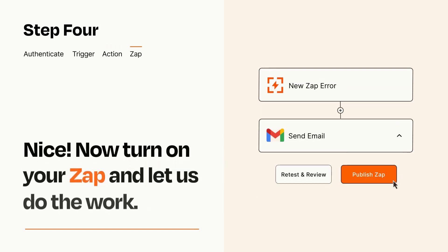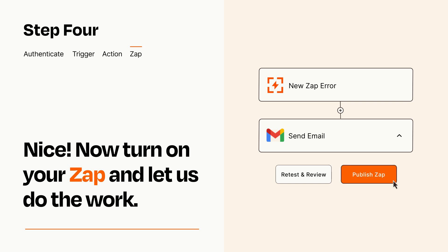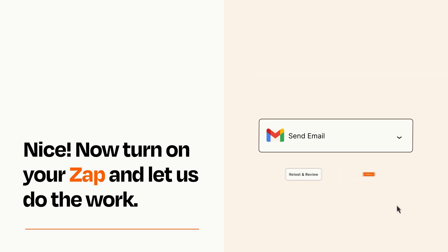Turn on your Zap and Zapier will start doing your work for you. Zapier can be as simple or as complex as you'd like and connects with thousands of apps, more than any other platform.